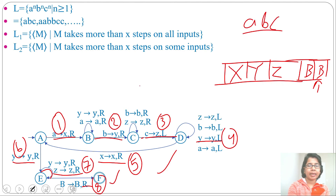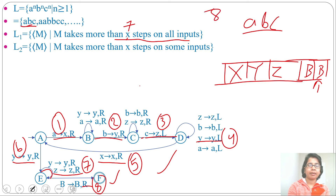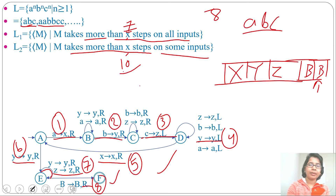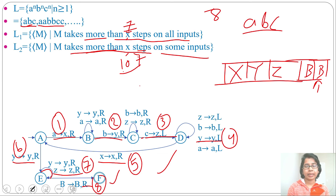For L1 — M takes more than X steps on all inputs — consider X equal to 7. The minimum string is ABC, and for ABC it requires 8 steps, so for all inputs it will take more than 7 steps. For L2 — M takes more than X steps on some input — consider X equal to 10. Then for strings like AABBCC or longer (N ≥ 2), it will take more than 10 steps. I explained this example just to show how we can count the number of steps.